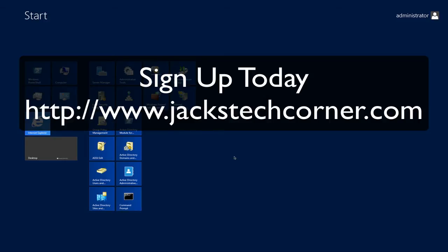So please have a look at it and sign up for that course today. It's very inexpensive because I want everybody to be able to take the course. Once again, that's Windows Server 2012.